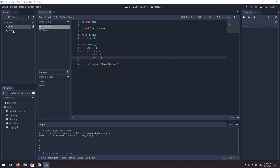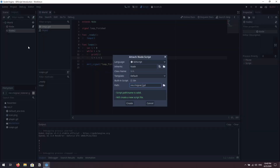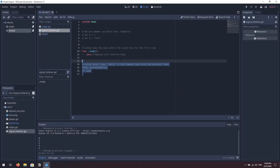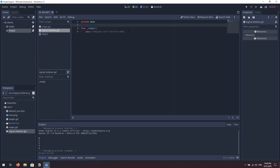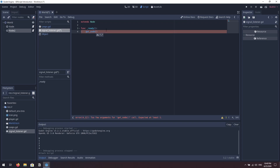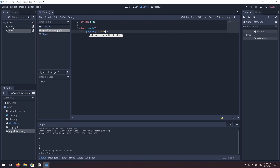Now let's come over to our second node, right-click and attach a script — we'll call it 'signal_listener'. Remove all the code except the ready function. We need to get a reference to the first node. Inside Godot, if you're inheriting from a node, you have access to a function called get_node. This function expects a path to the node you're looking for. We'll give it a string using double dot to get our parent, then slash and the name of the node — 'Node' with a capital N. We assign that to a variable called n.